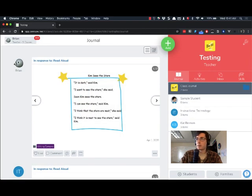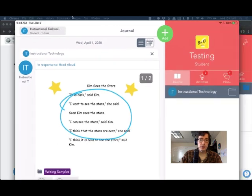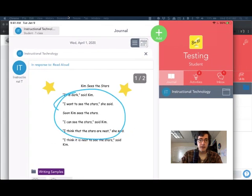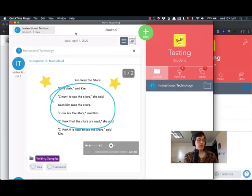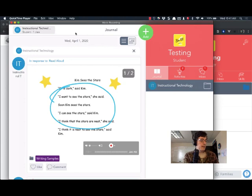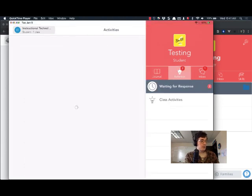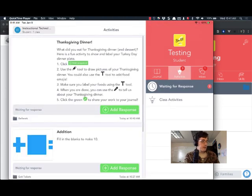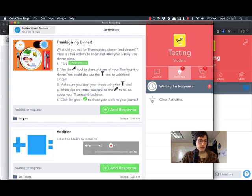So let's get a student submission in there. I'm going to bring a screen over. This is my iPad. I'm signed in as a student under instructional technology. If I go to my activities page you can see here's my Thanksgiving dinner.